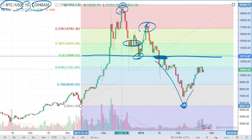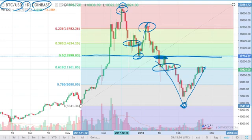And then on the way up, these Fibonacci retracements, which once were support, are now resistance. So this level here, which held as support at 61.8% at about $10,800, then became an area of resistance. Not only do these Fibonacci retracement levels work on the downside, but also on the upside as well — they serve as a resistance point.